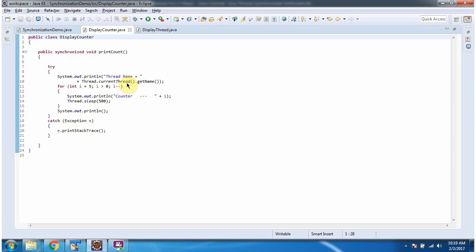Here I am displaying the thread name which is executing the printCount method. I have defined a for loop that will loop five times and display the i value. The thread will sleep for 500 milliseconds.